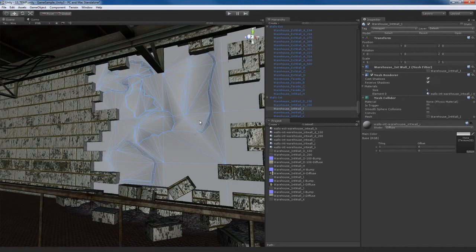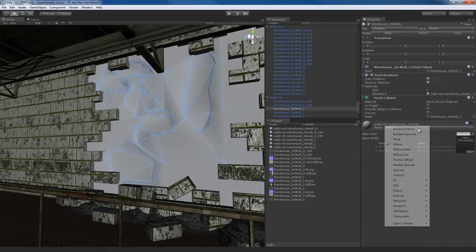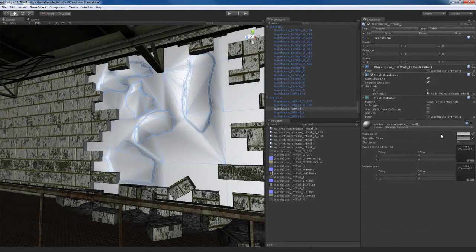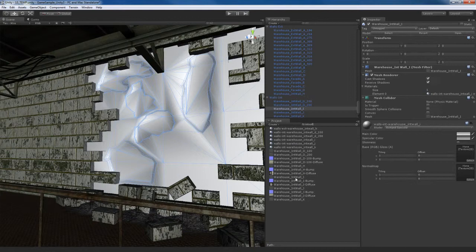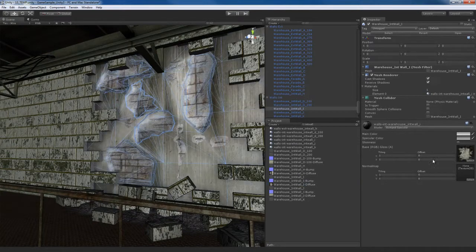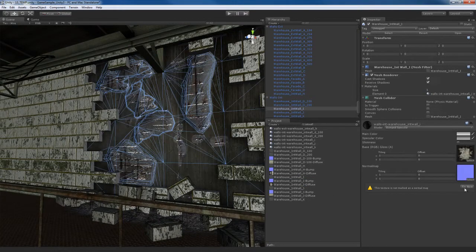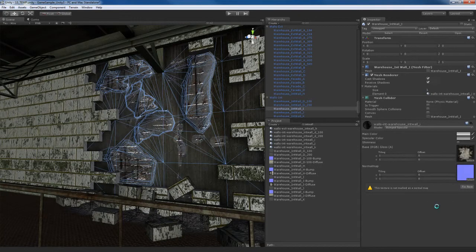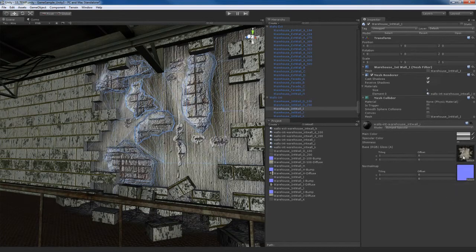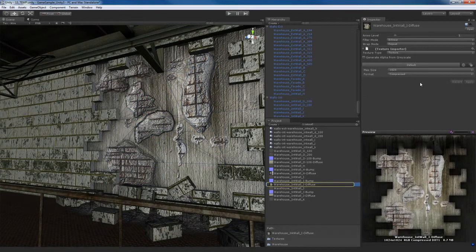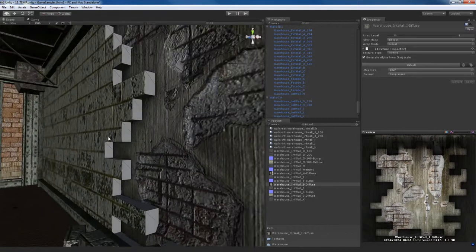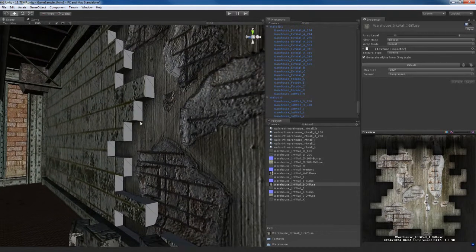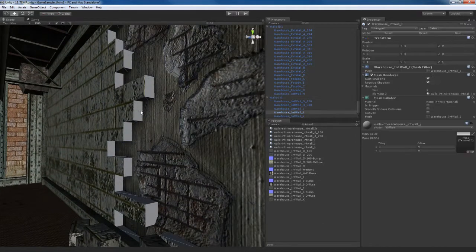I'm going to take this guy that's right here, this wall. I'm going to go with a bump specular. And I'm going to grab the interior wall, I believe that's I. Could be J. A little bit hard to tell, I think it's I though. I'm going to take the I diffuse, the I bump. Yeah, this is the correct one, it's I not J. I'll take the diffuse here and generate an alpha from grayscale.